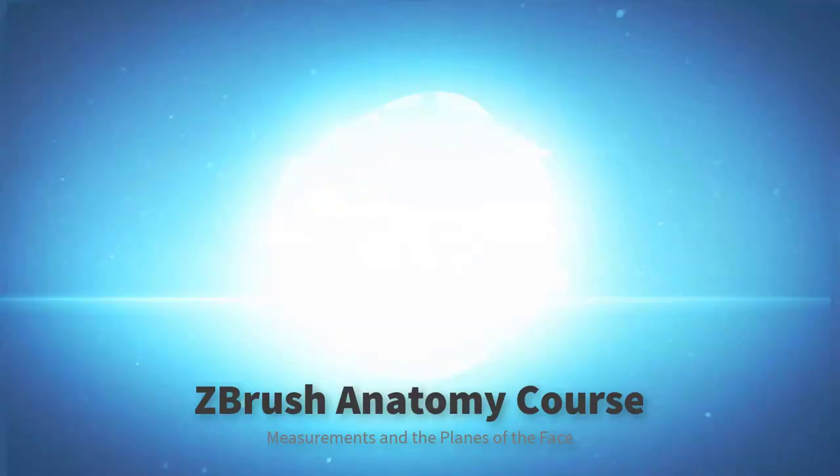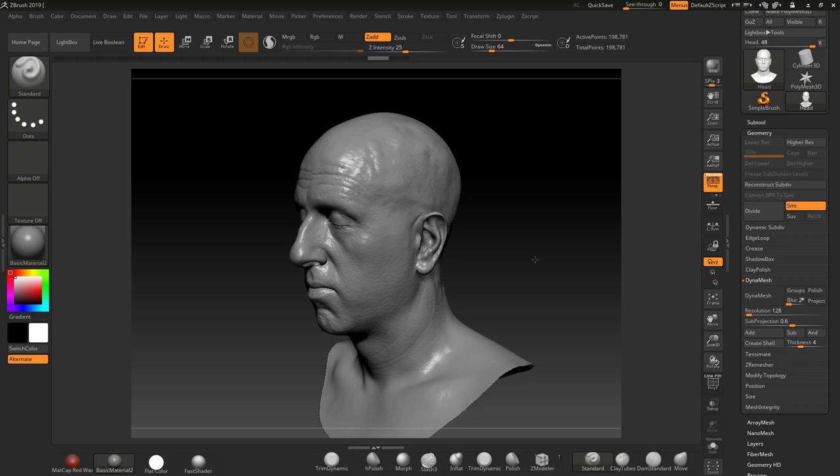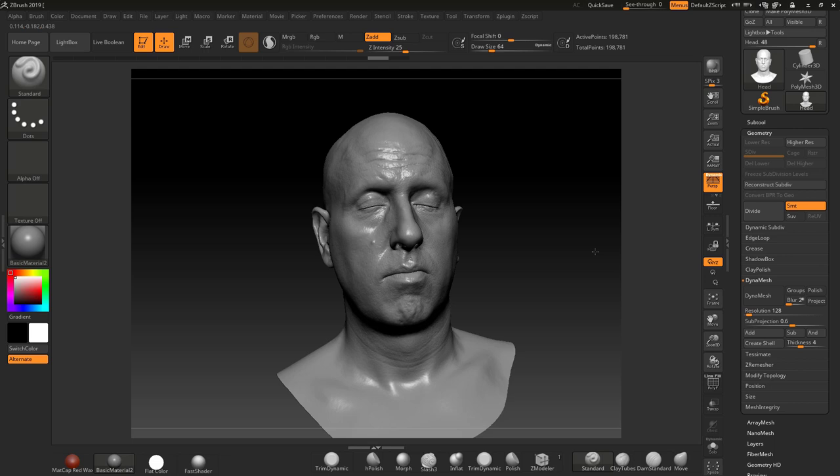Welcome to this section. In this section, what I want to talk about mainly is the planes of the face — the angles of parts of the face — and the proportions of primarily the eyes, nose, mouth, and ears on that shaped face. Here I have a 3D scan and we can use this as a basis.